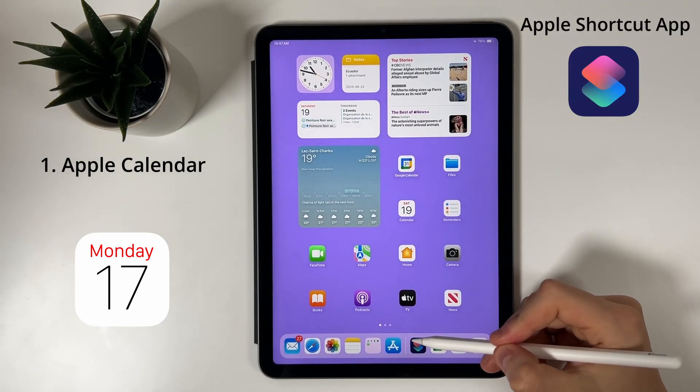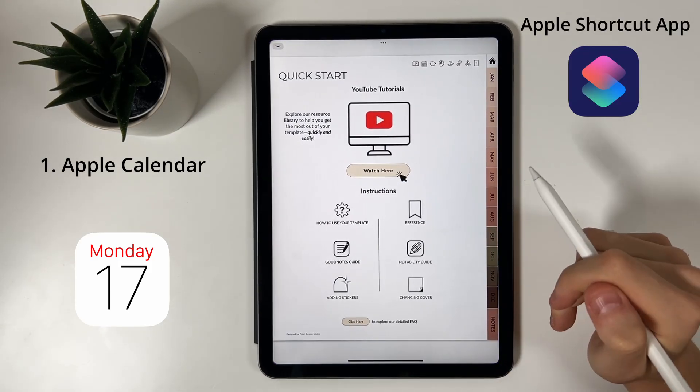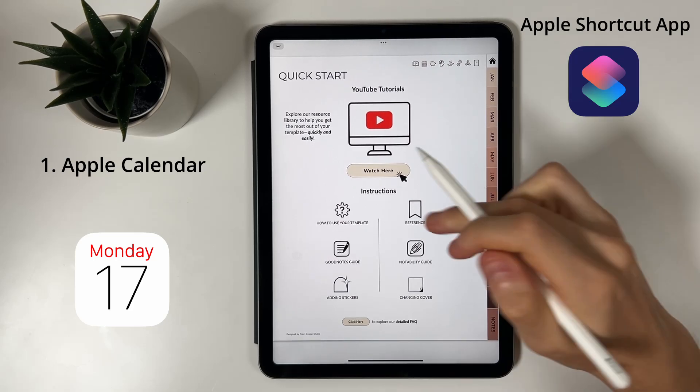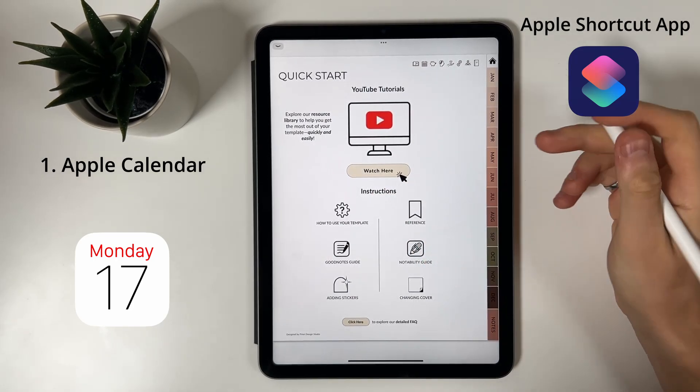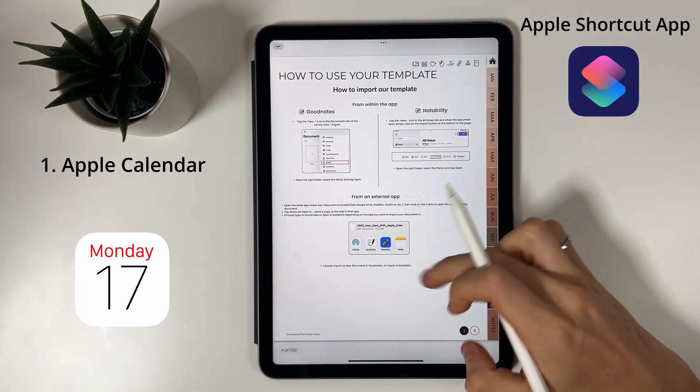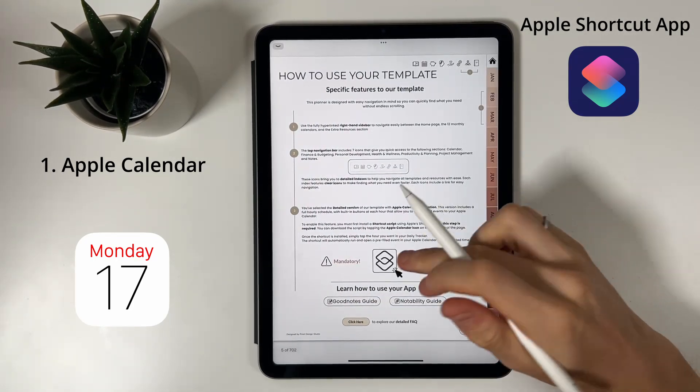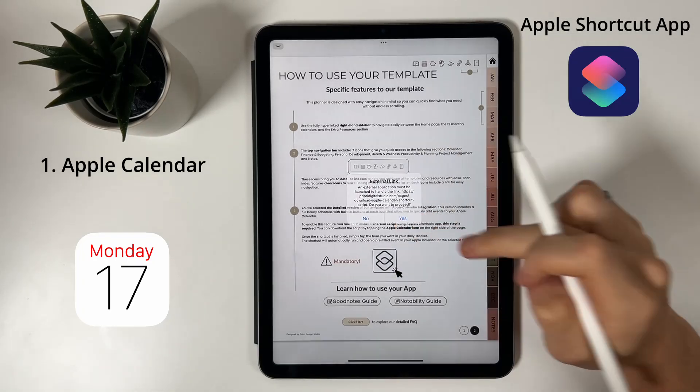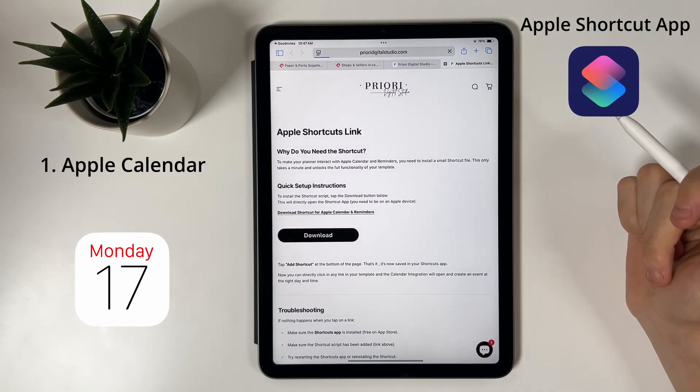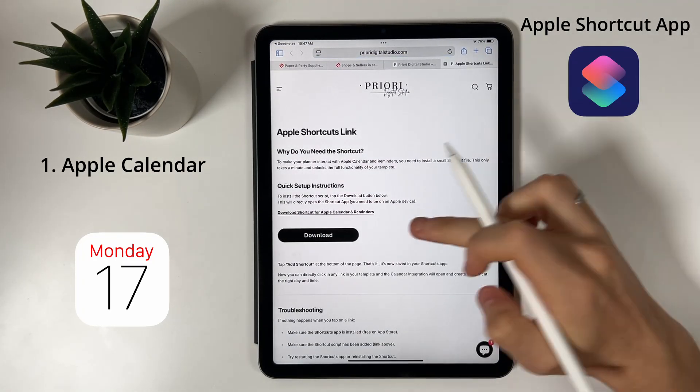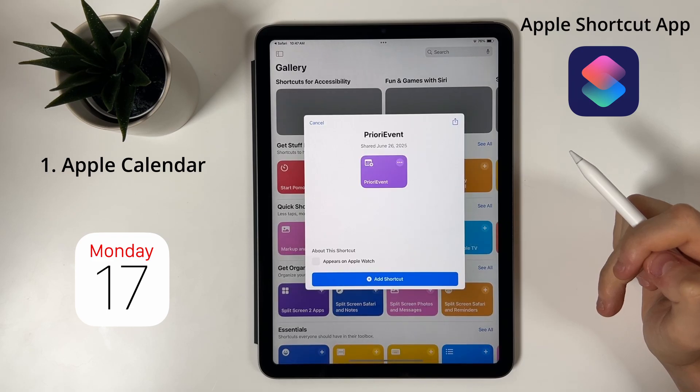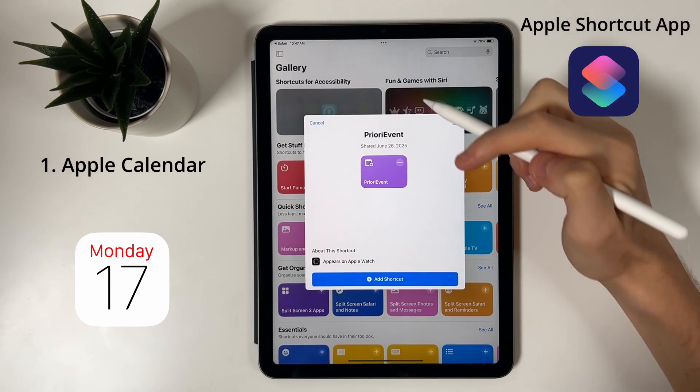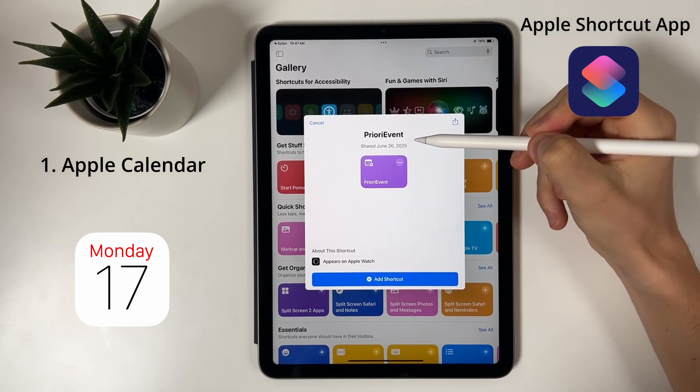Here's how it works. First, open the instruction tab in your planner. Tap the Apple Shortcut logo. A message will pop up, simply click yes and it will take you to our website. Click on the download button and the Shortcut app will open and will suggest you to add the Priori Event Shortcut. Simply click on Add Shortcut.